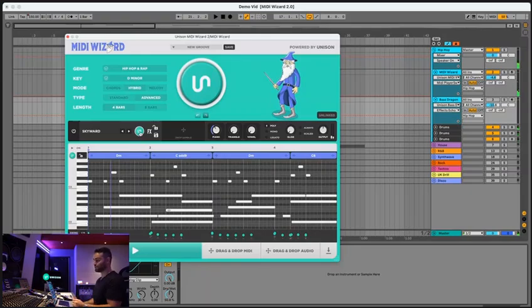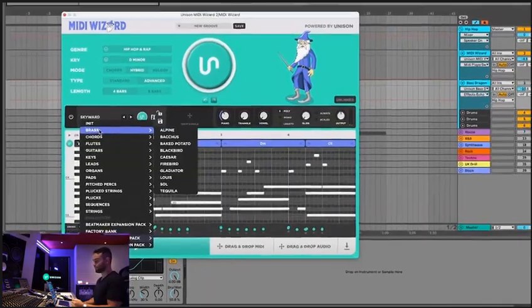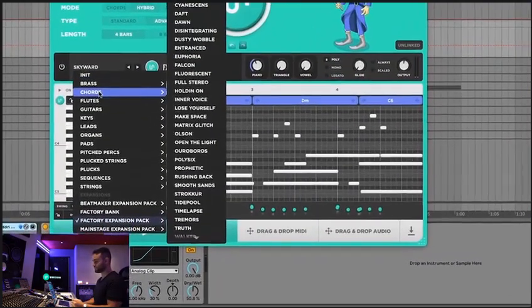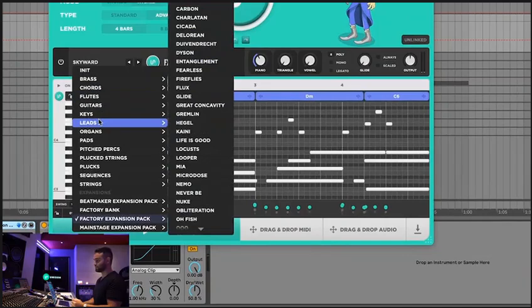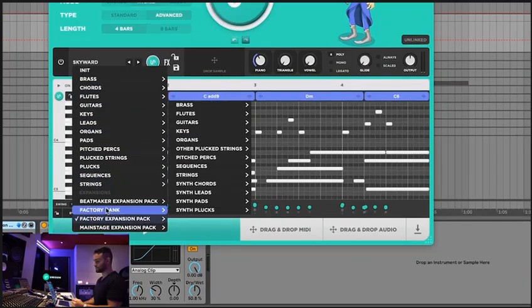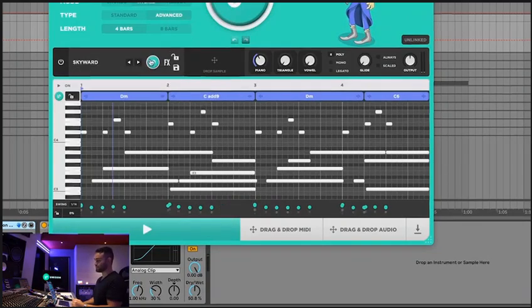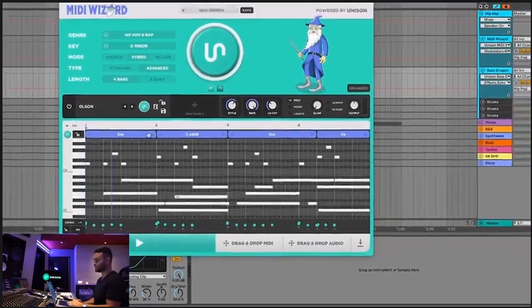And from here you can also change the sound randomly, the built-in synth has all of these presets, plus you have the option to get these expansion packs, but if you press this it'll select the new sound.